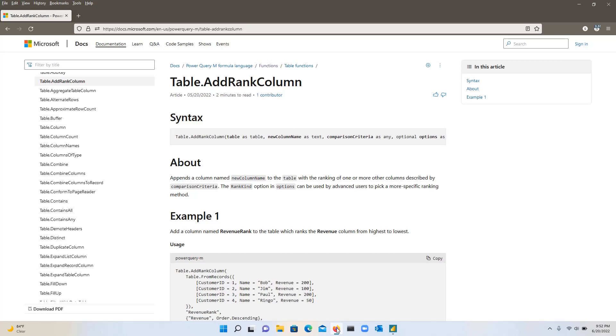It's called table.addRankColumn. As the name suggests, it lets you create a column, a rank column in Power Query.